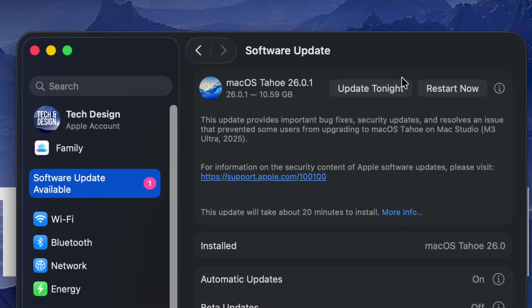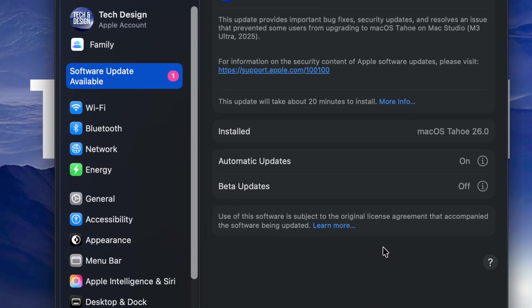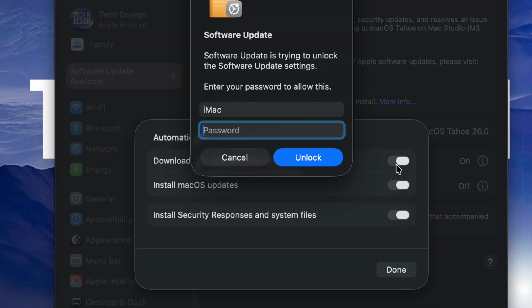...the timing does depend on how fast your internet speed is to download the update. Right down here below, you guys will see Automatic Updates is turned on. You can always turn this off and on depending. So in my case...